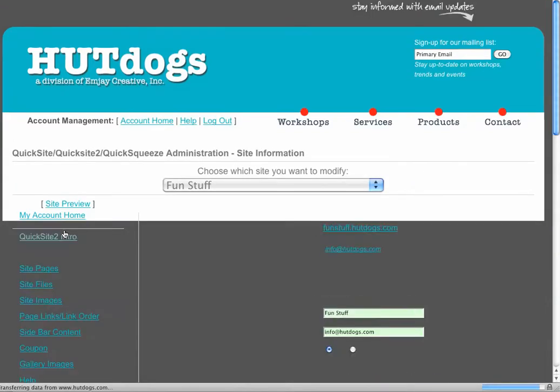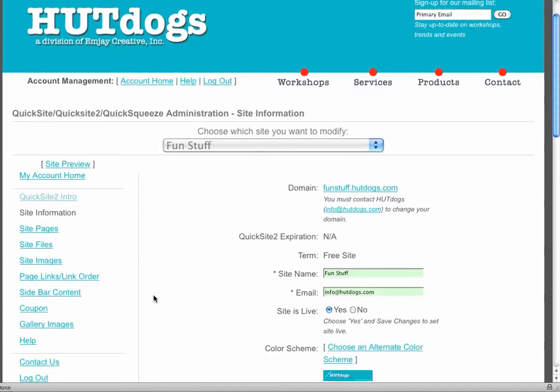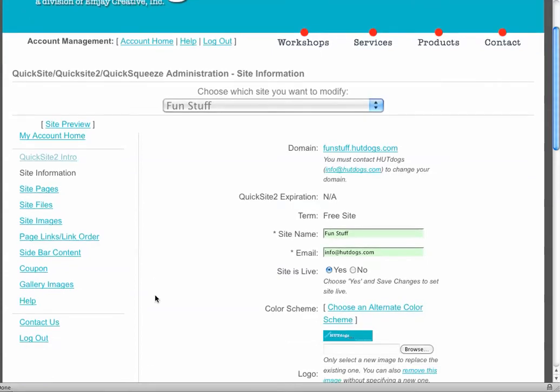Your banner head, your email that goes to contact, the site name, whether you want the site live or not. Oftentimes you may not want it live because you want to work on it before people see it.